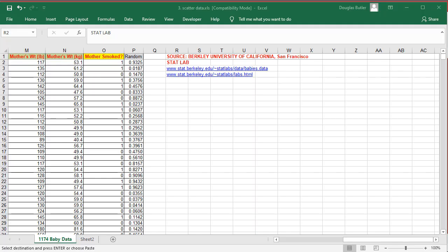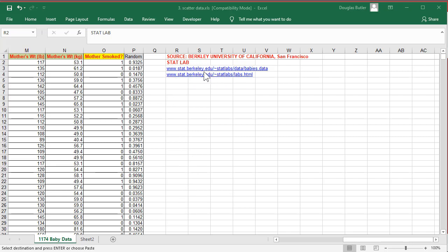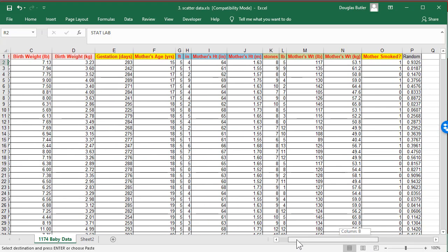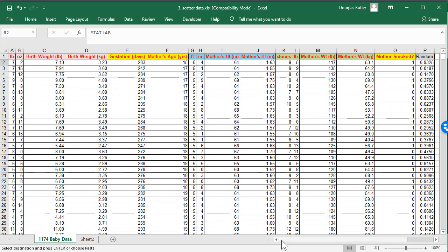Well, let's do just that. Here's some data from the TSM resources. I'm very careful when I put data up there to be sure that I know what the source of the data is. And here are all the links to Berkeley University in the States that have done this research into baby weights and mother's age and so on.